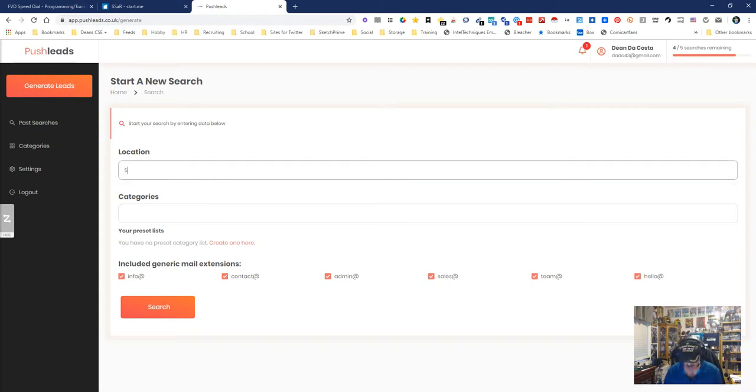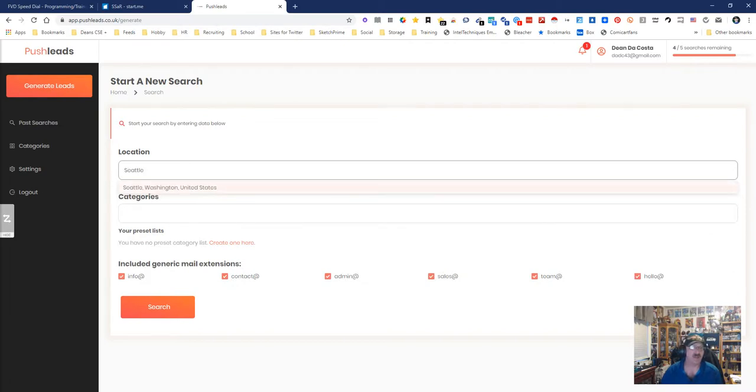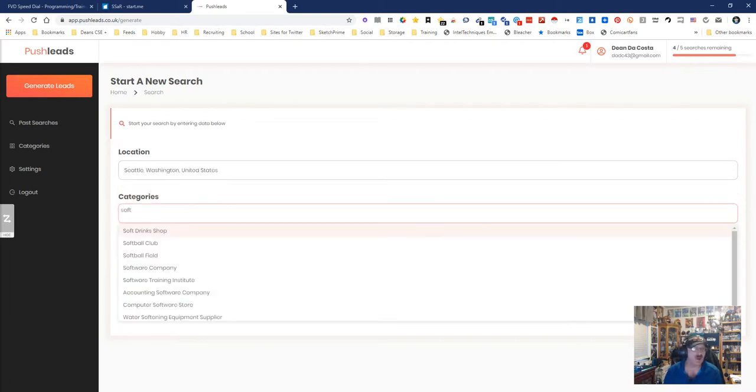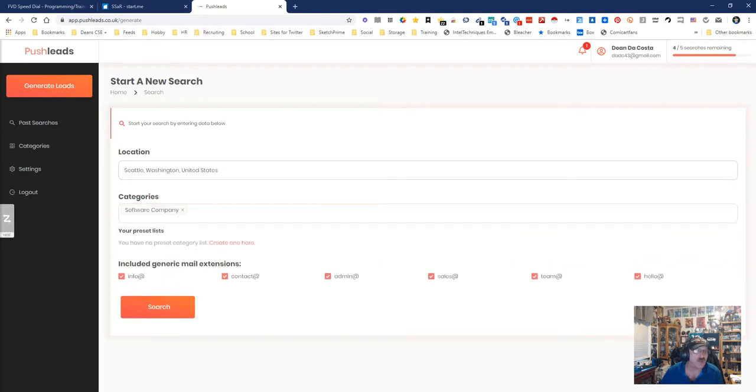In my case I'm gonna look for Seattle Washington and then I'm gonna pick something over here. We're gonna start with software company, that's what I want, and we're gonna want emails.